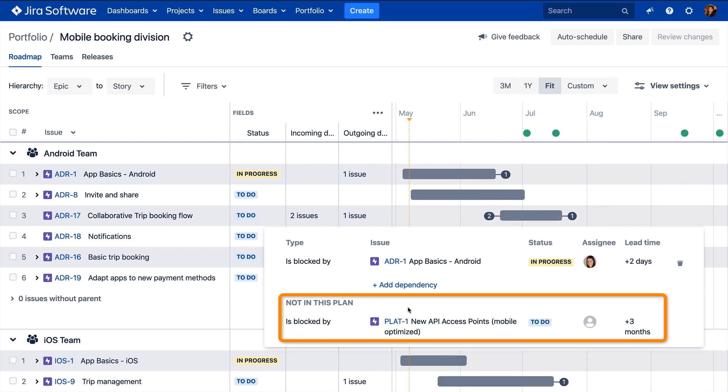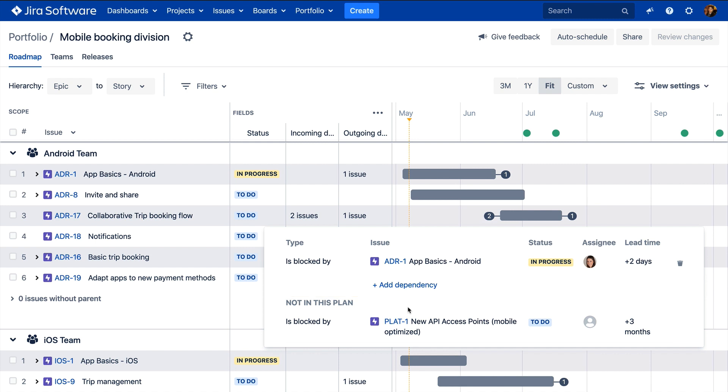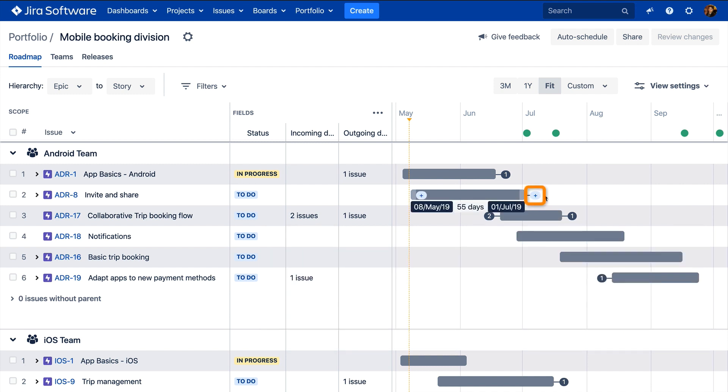External dependencies that exist outside of the plan can also be viewed in this flyout. For issues without dependencies, easily add them in from the placeholder badge.